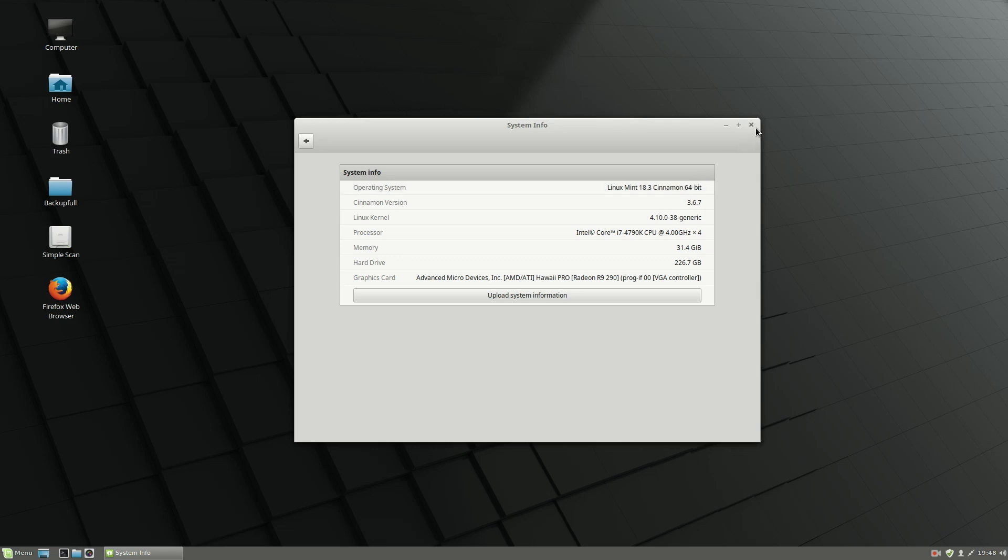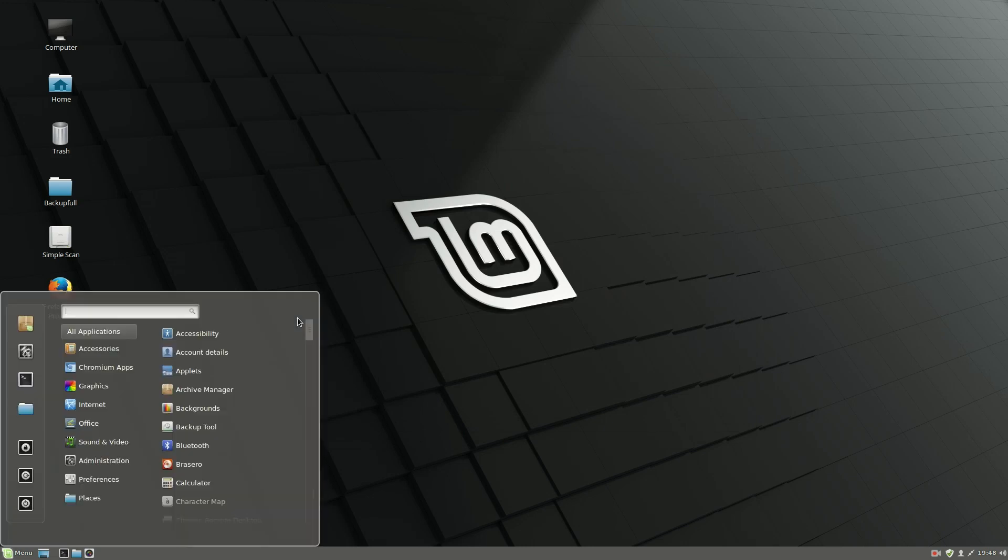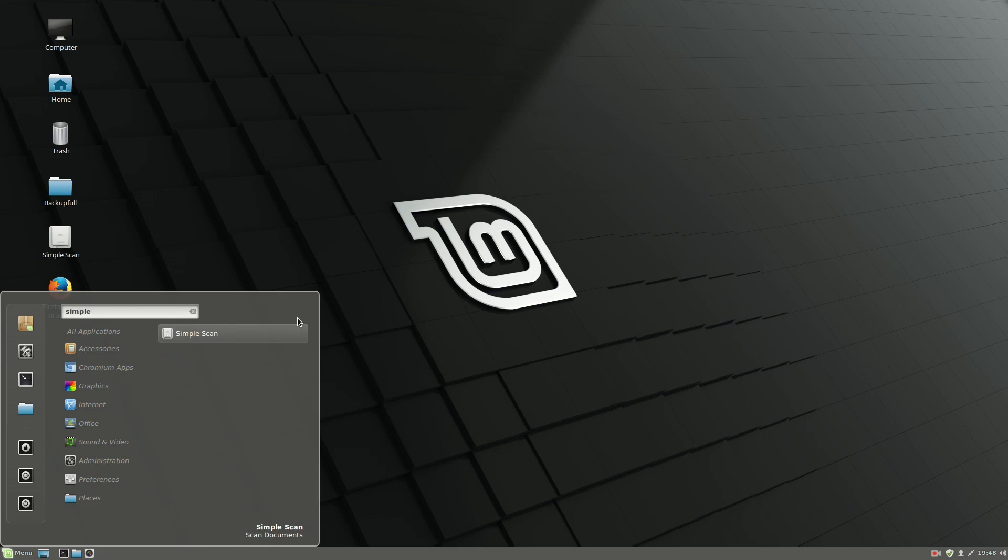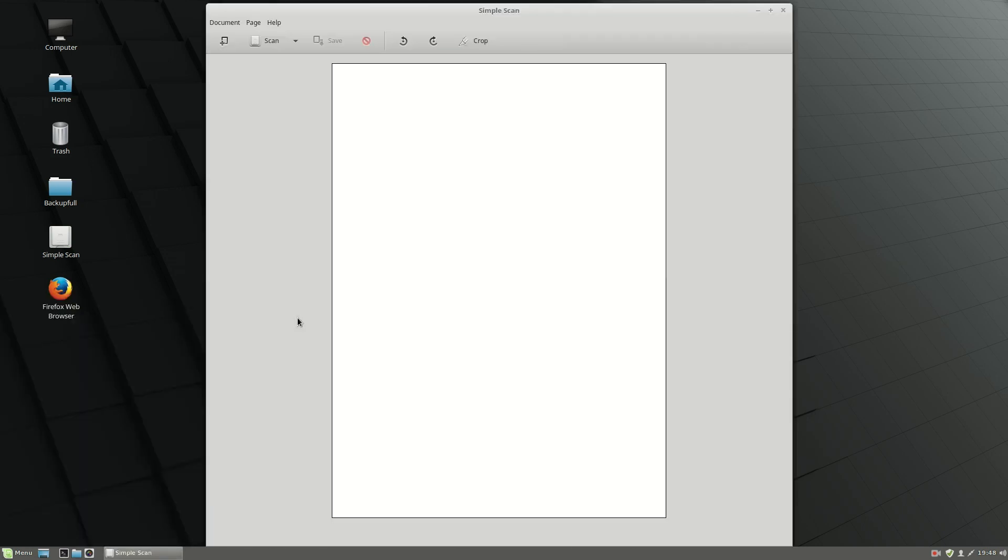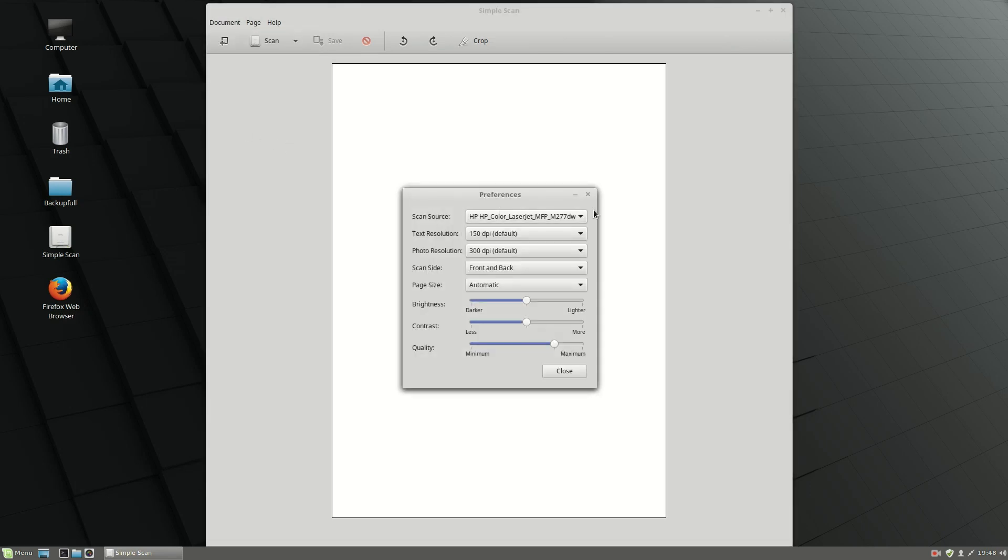The program we are going to use is called Simple Scan. Just go ahead and click on Menu, then type in 'simple' and click on Simple Scan. Be sure that your printer driver is pre-installed. If your driver has multiple functions like a scanner, go ahead and adjust your preferences.